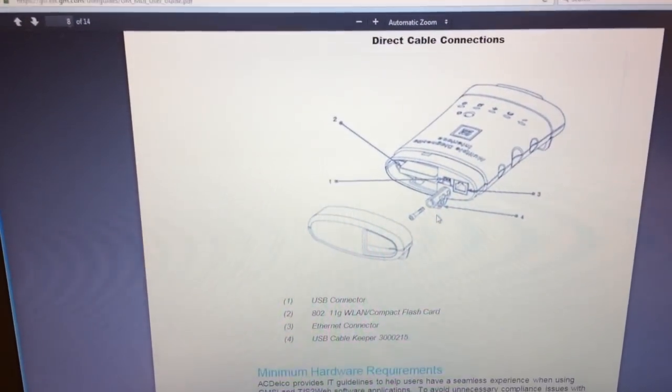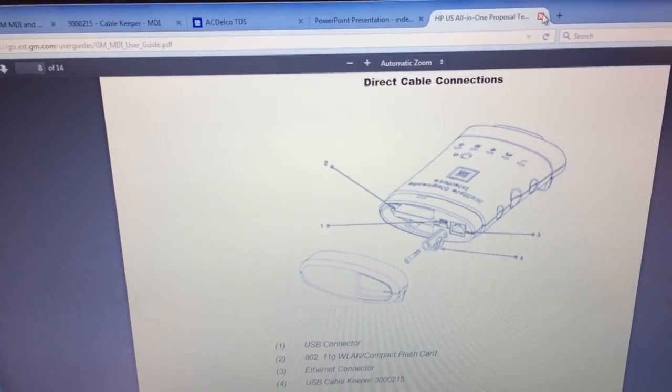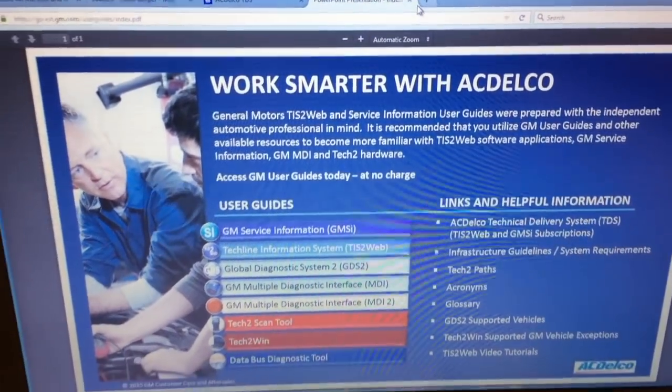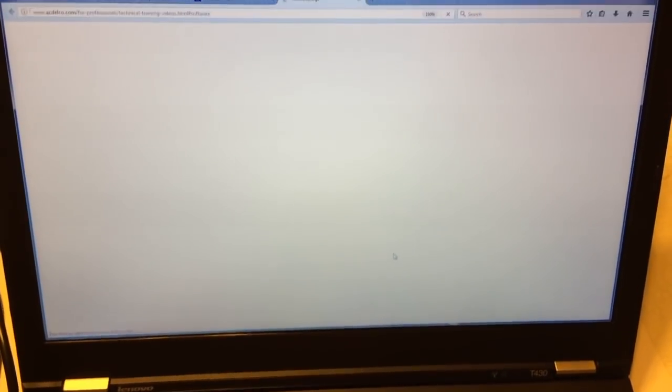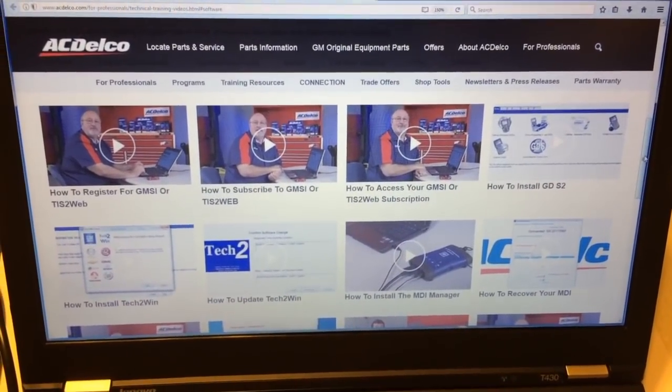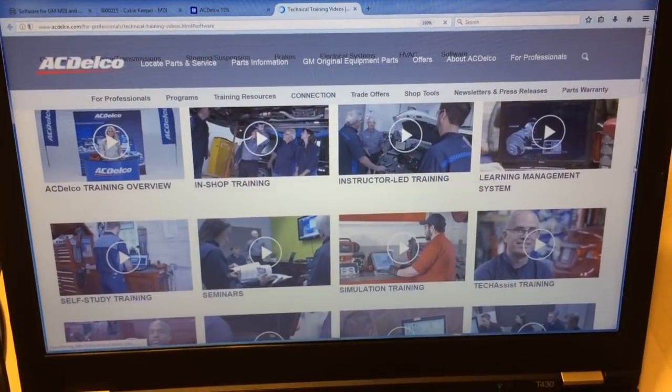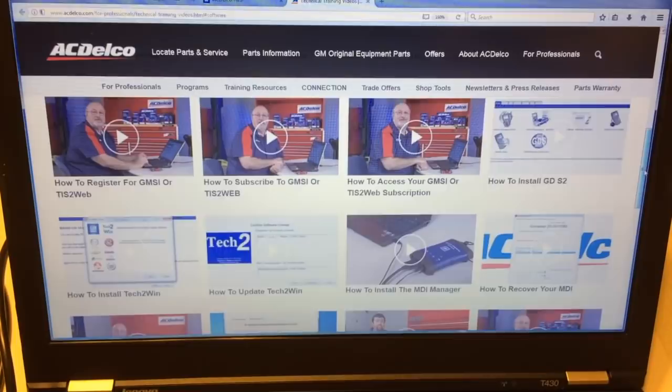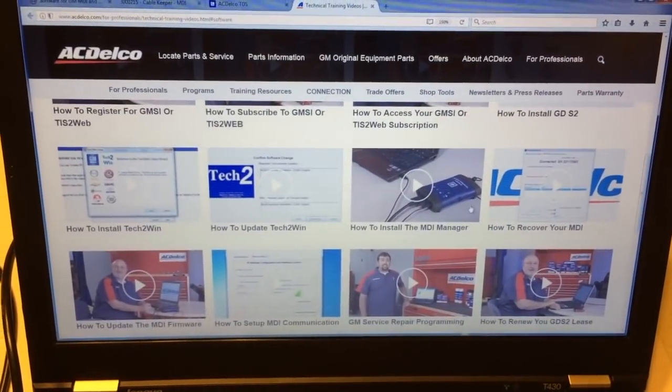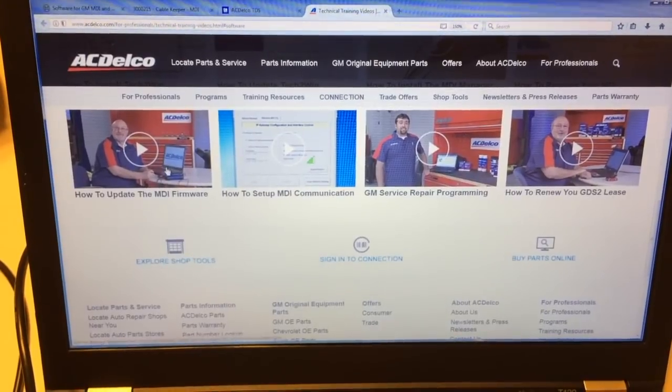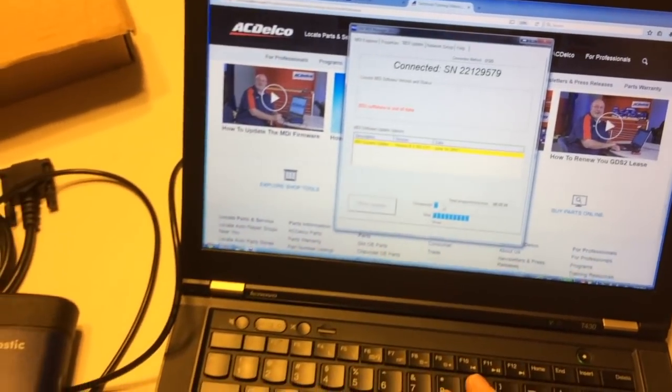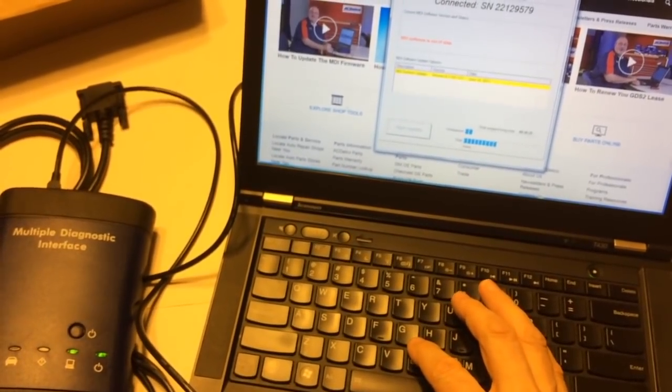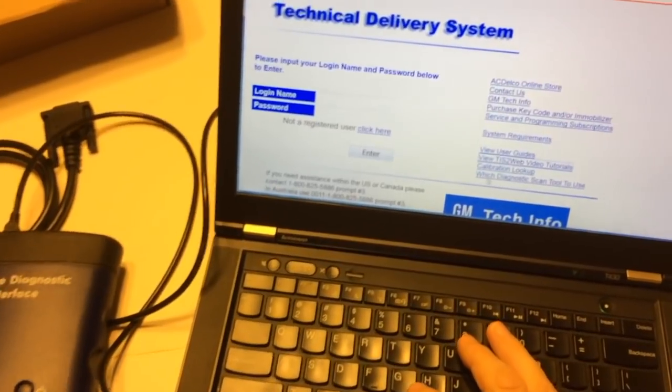You can click here and take a look at a bunch of videos ACDelco has on YouTube. A lot of stuff I covered, but these are how to get set up and subscribe to TIS2Web, which replaces TIS2000. How to install the MDI manager, which we covered. How to update the MDI firmware, which we're currently doing. A real handy thing on here is this thing called calibration lookup. You can put your VIN number in here, and you can get a calibration ID. All that really means is a calibration is GM's part number for a firmware update. These calibrations are the firmwares you might put onto the device if you were going to program, for example, the electronic brake control module, the engine control module, the transmission control module. This is really handy and it's free.